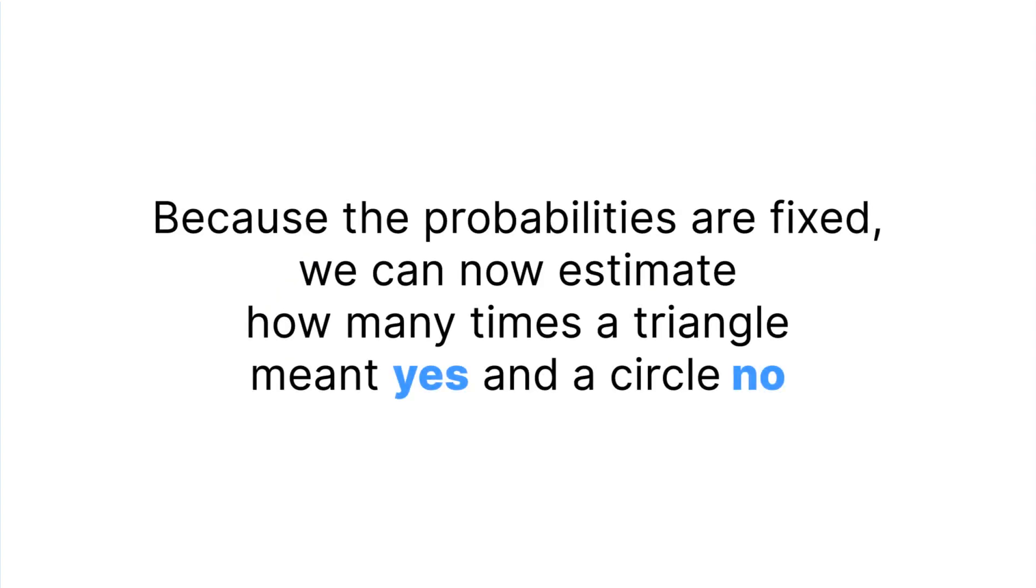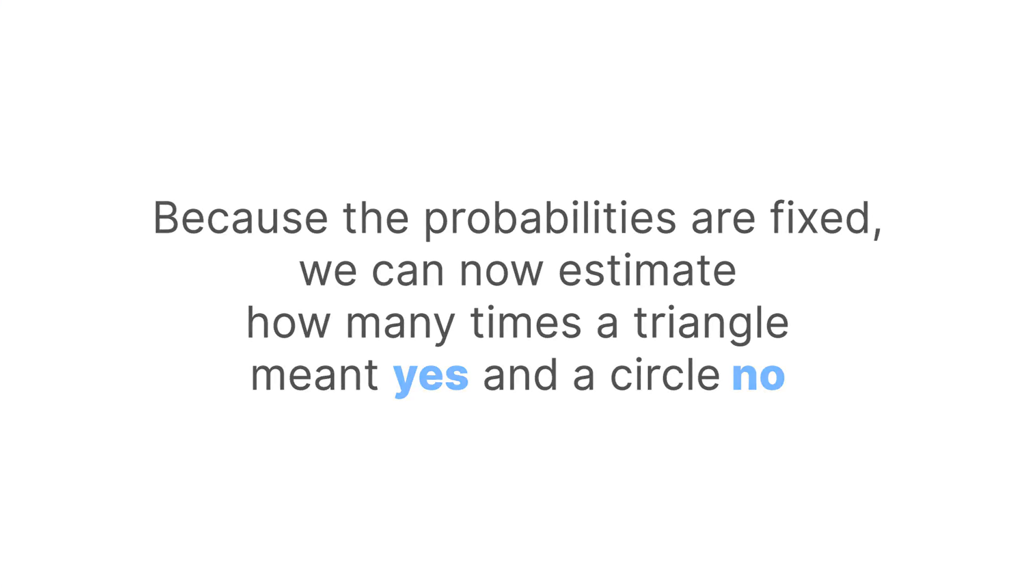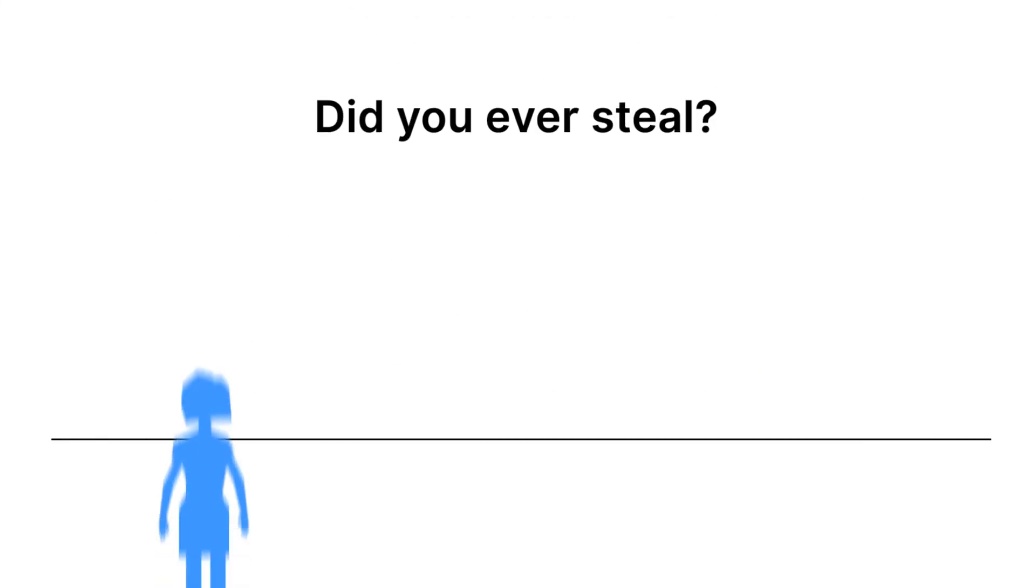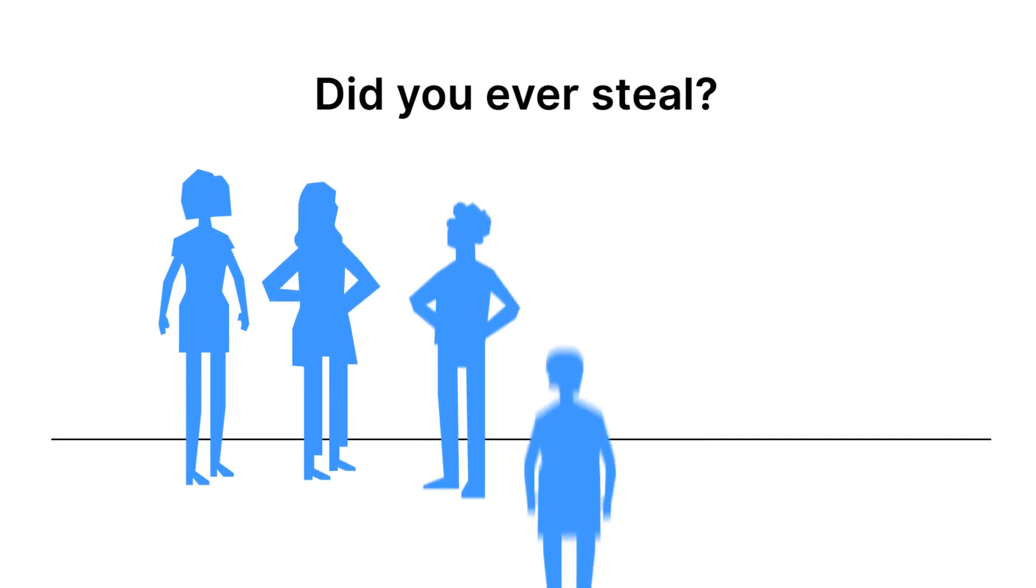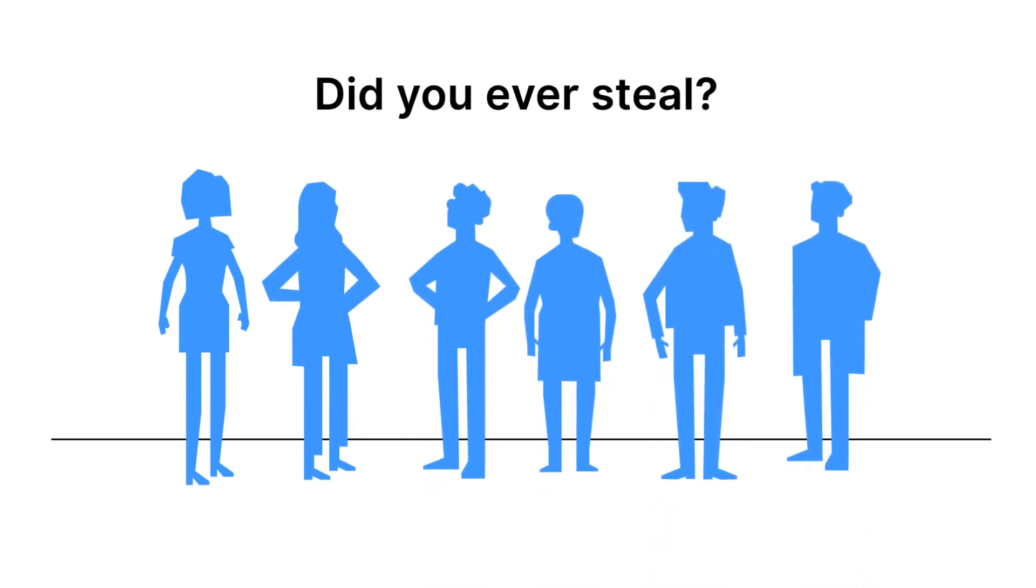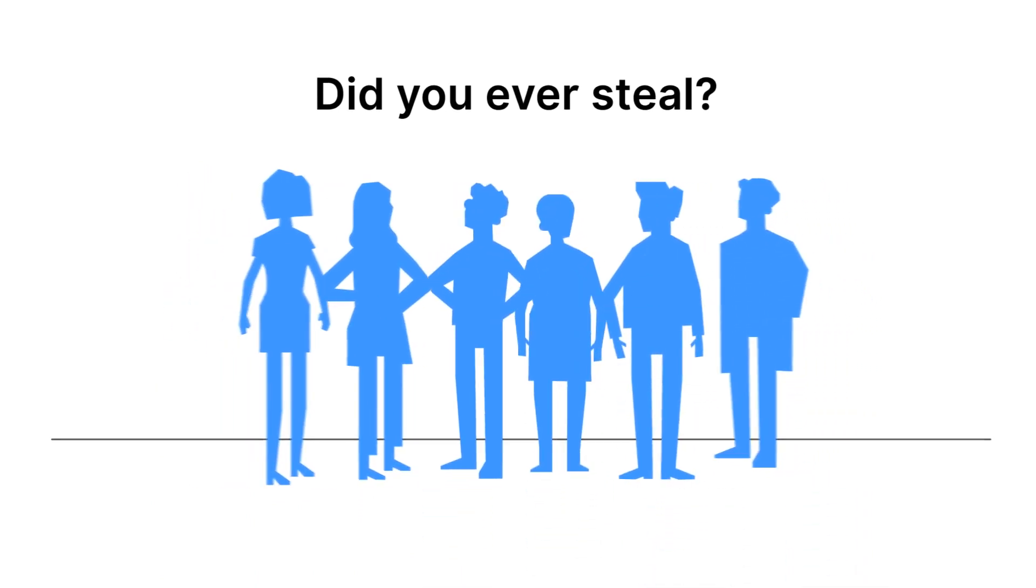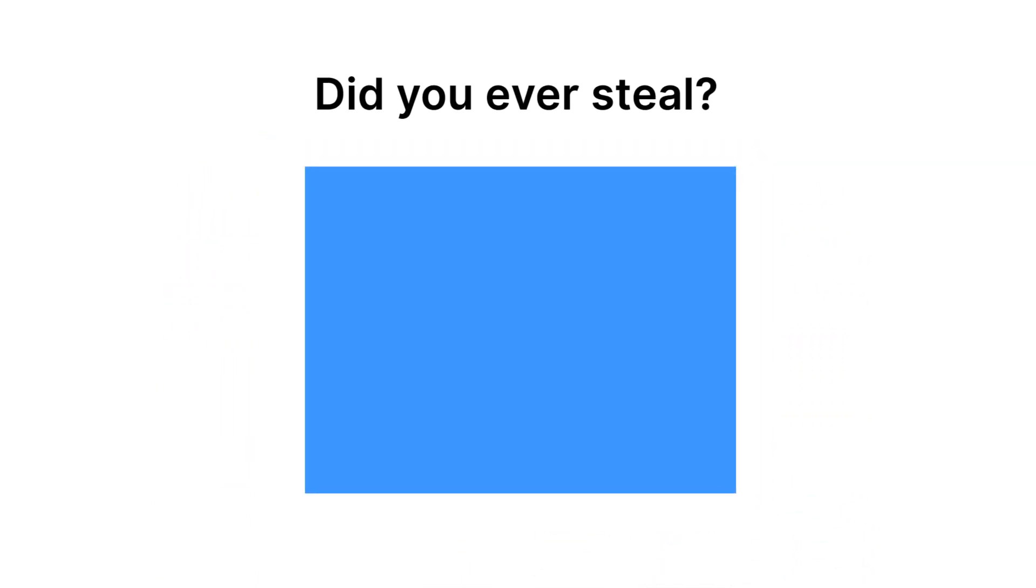Because the probabilities are fixed, we can now estimate how many times a triangle meant yes and a circle no. We end up knowing how many scientists are thieves, but we will never exactly know who they are.